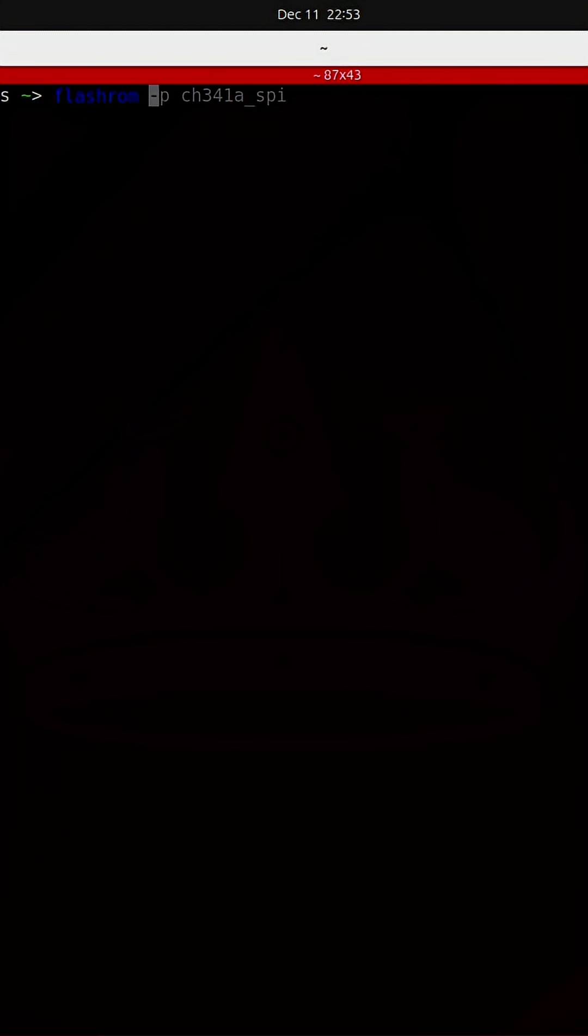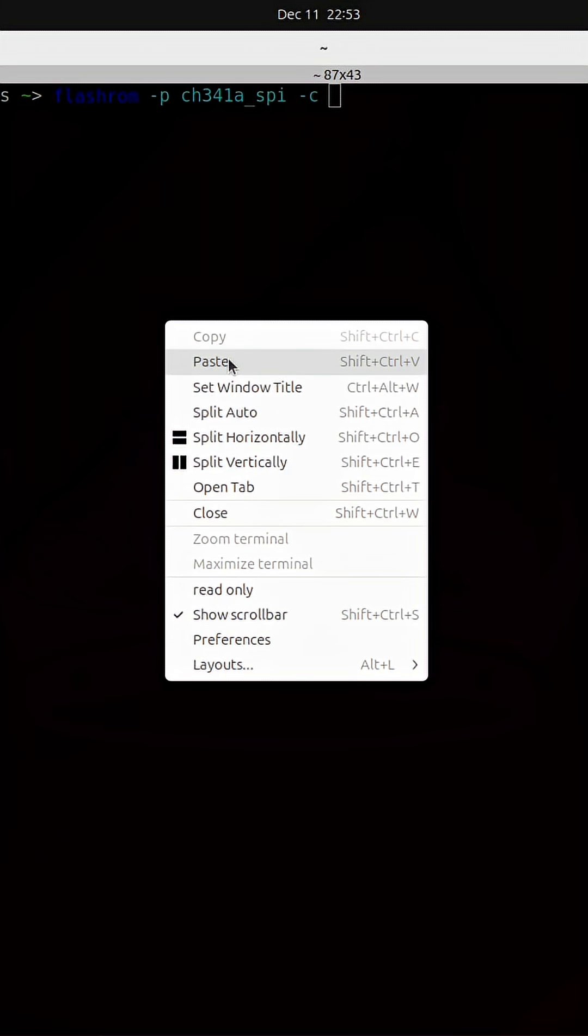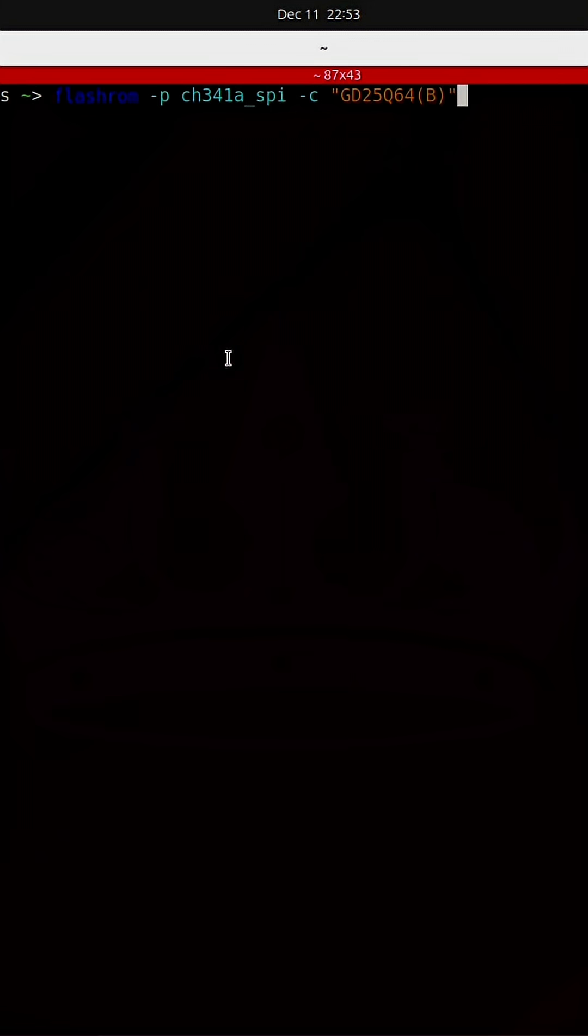Once again specifying the programmer that I'm using and I'm going to add a dash c for chip. I'm going to paste in the chip that we just identified on the board and finally I'm going to do a dash r.